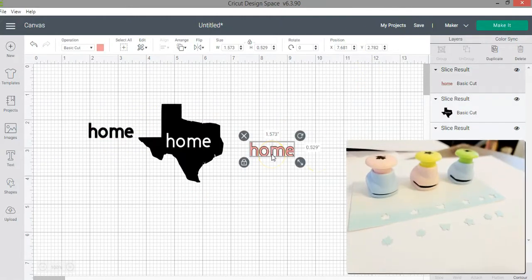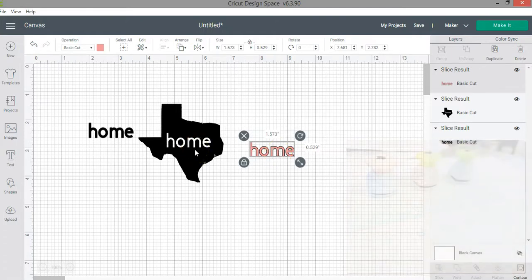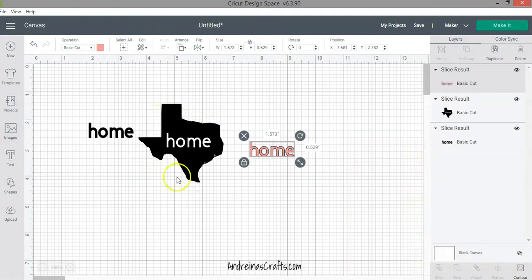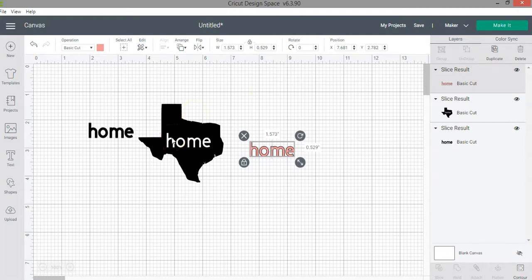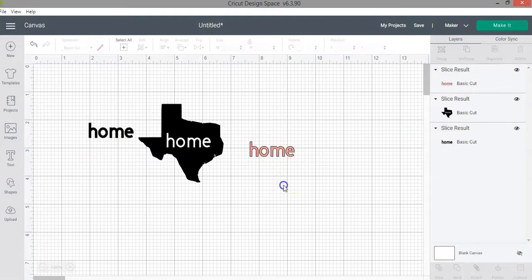The slice function is like a paper punch — you punch a shape through a piece of paper and end up with pieces of paper in the shape of the puncher. You no longer have the original piece of paper. Similarly, with the slice function I no longer have the map of the state of Texas. Now I have the map with the word 'home' cut through it, plus the word layer and the puncher shape.